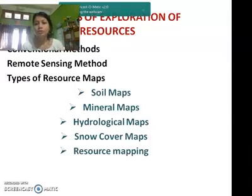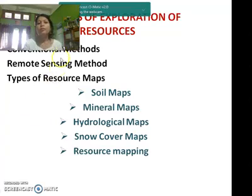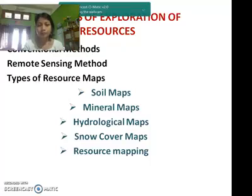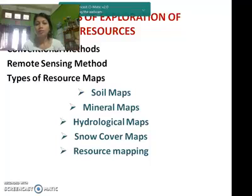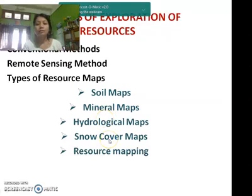What are the methods of exploration of natural resources? There are three types: conventional methods, remote sensing methods, and resource maps. Conventional methods are those methods used traditionally in earlier times. Remote sensing is used to locate different forms of minerals, oils, and petroleum fields. Resource maps include soil maps, mineral maps, hydrological maps, snow cover maps, and resource mapping.